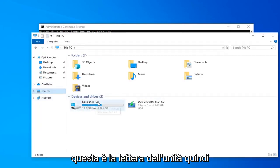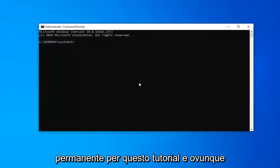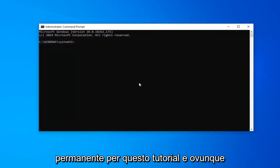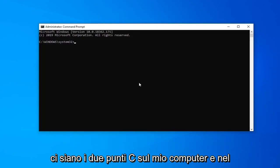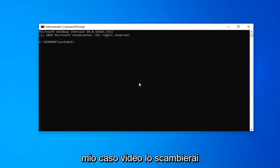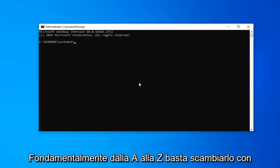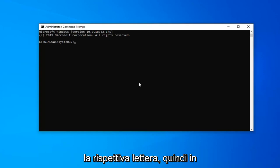In parentheses is the drive letter. I'm going to have a couple of commands in the description of the video that are going to be very pertinent to this tutorial. Anywhere that there's a C in my video, you're going to swap that out with any other letter that's not C — so if your drive letter is D, F, E, or anything from A to Z, you just swap it out with that respective letter.